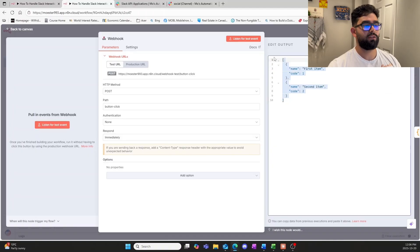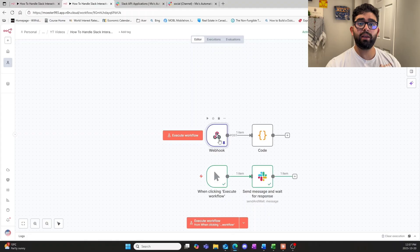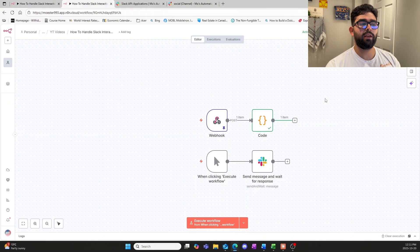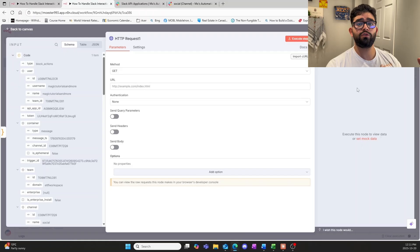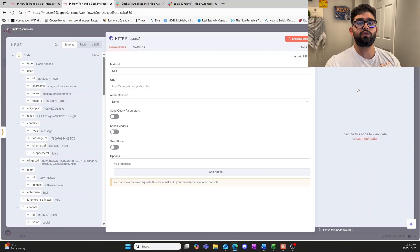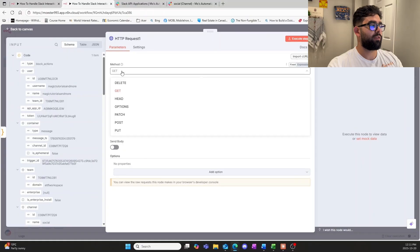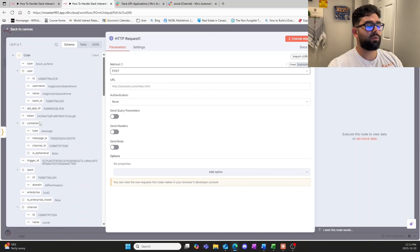Now that execution is pinned to the node, we can figure out how to work with the schema. The next node we need is the HTTP Request node. The webhook received the information, the code node structured and cleaned it up, and now we use the HTTP Request node to send the information back to the Slack API and tell it what to say. We change the method to POST since we're responding, not retrieving. The URL will be embedded in the schema.